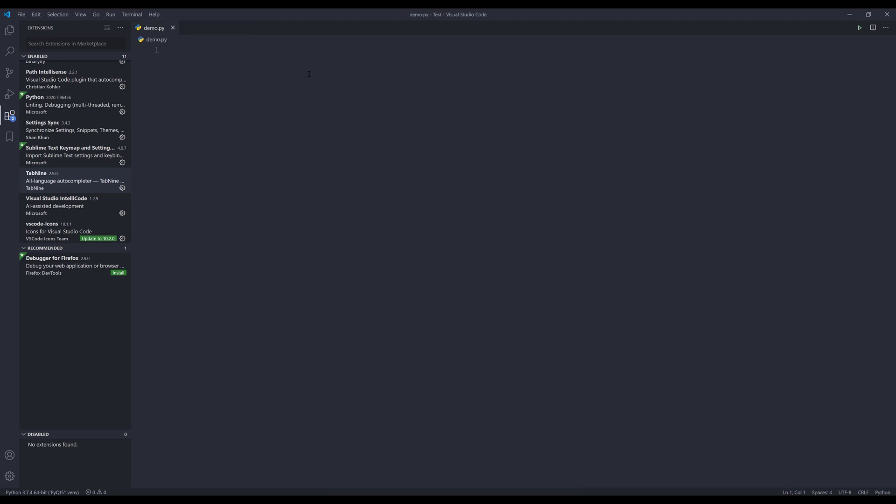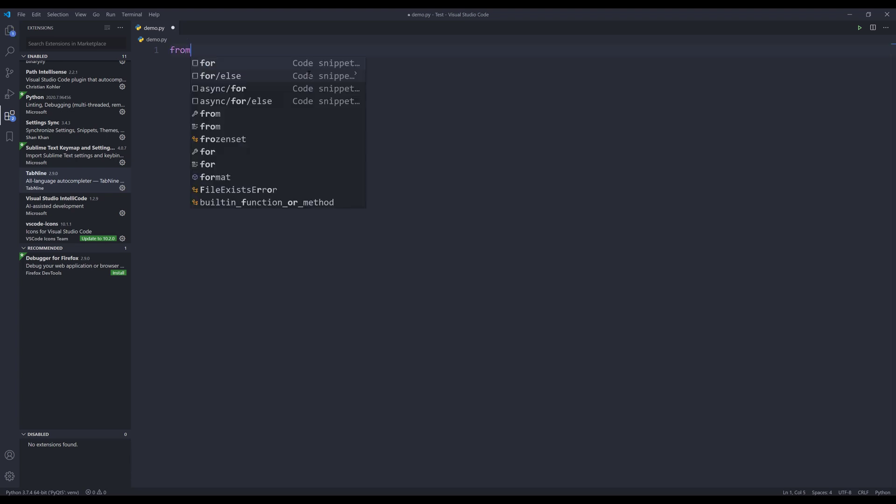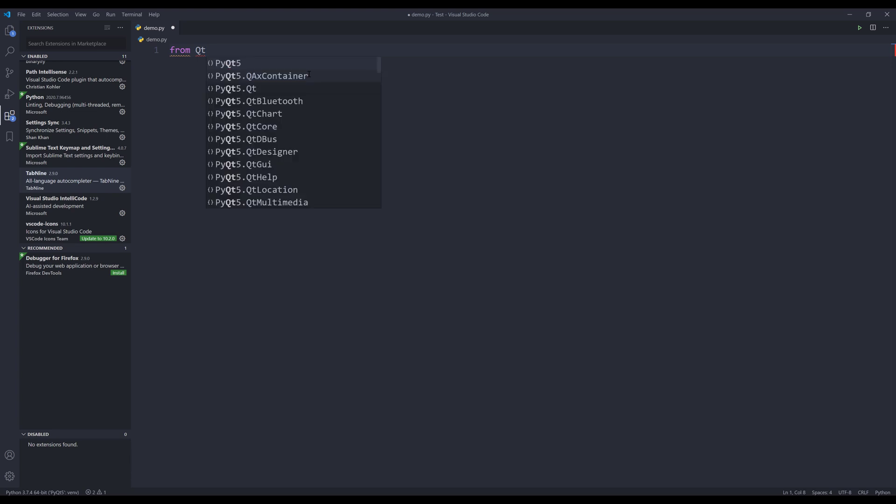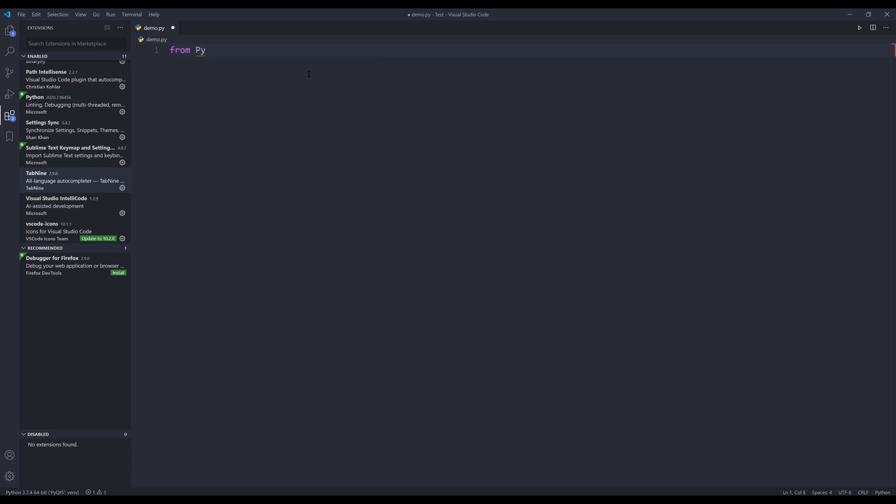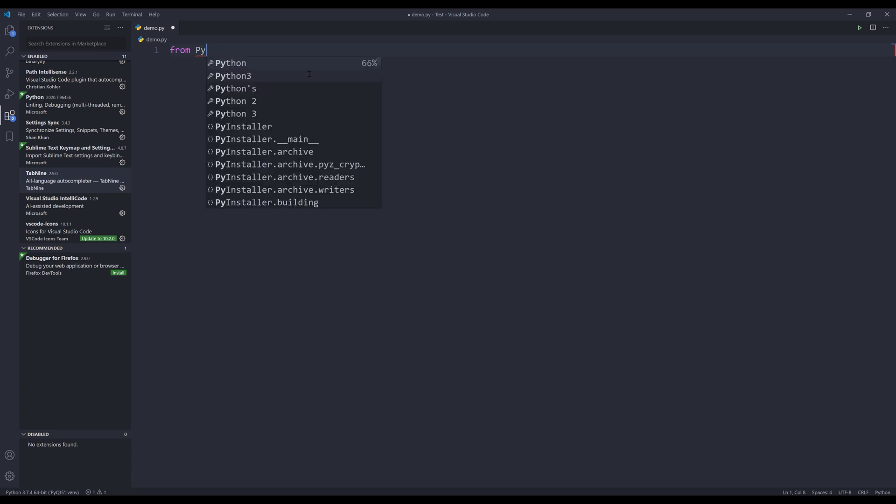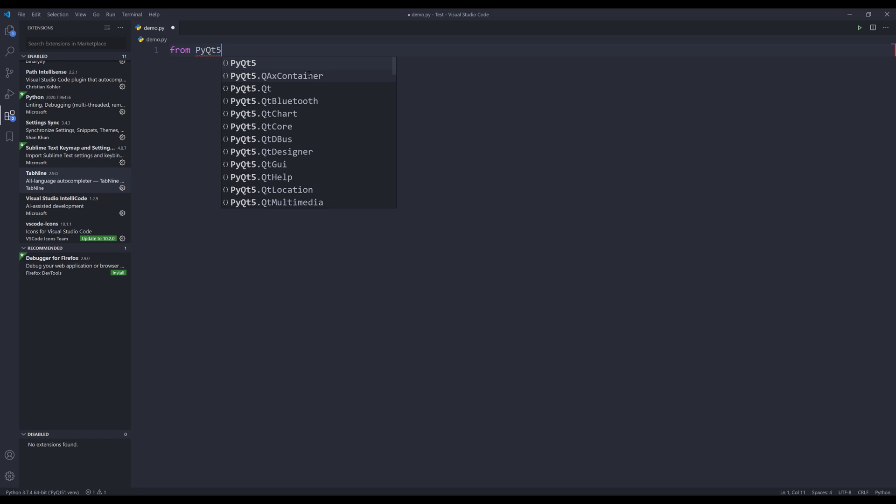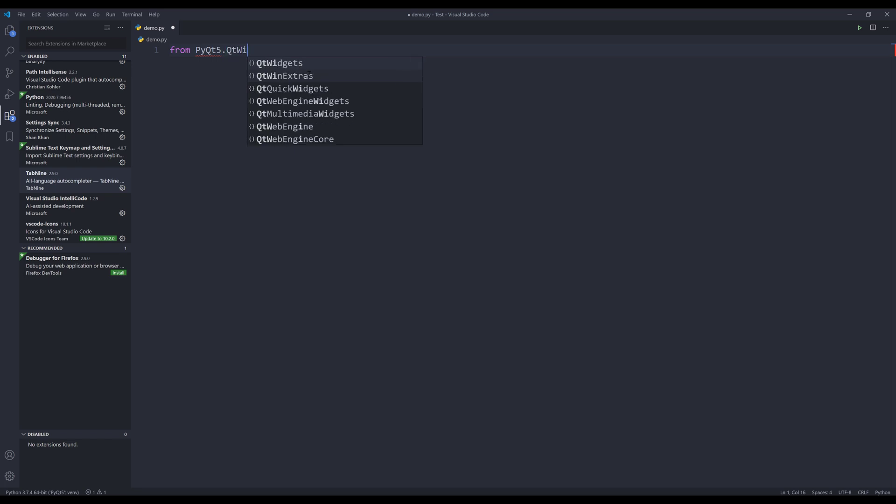Unless I want to create a PyQt application, I'll show you how Tab9 works. So when you type something, so for example, I want to type the statement from PyQt5.qt widgets. It's going to try to suggest the statement that you are most likely to use.